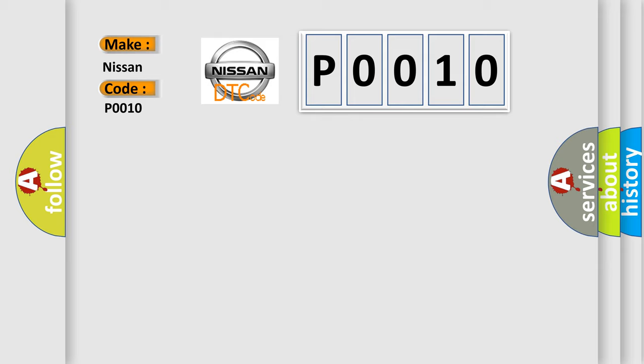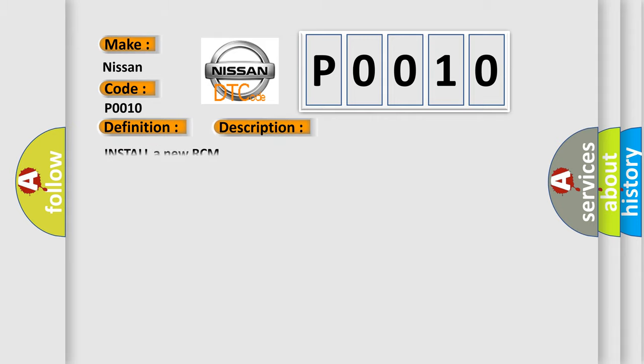The basic definition is AQ is faulted. And now this is a short description of this DTC code: Install a new RCM.